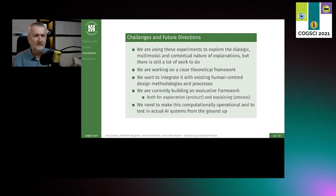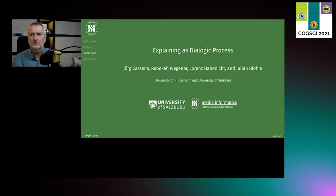Thanks so much for your attention. Again, collaborative work with Rebecca, Lorenz, and Julian — happy to take your questions. Thank you.